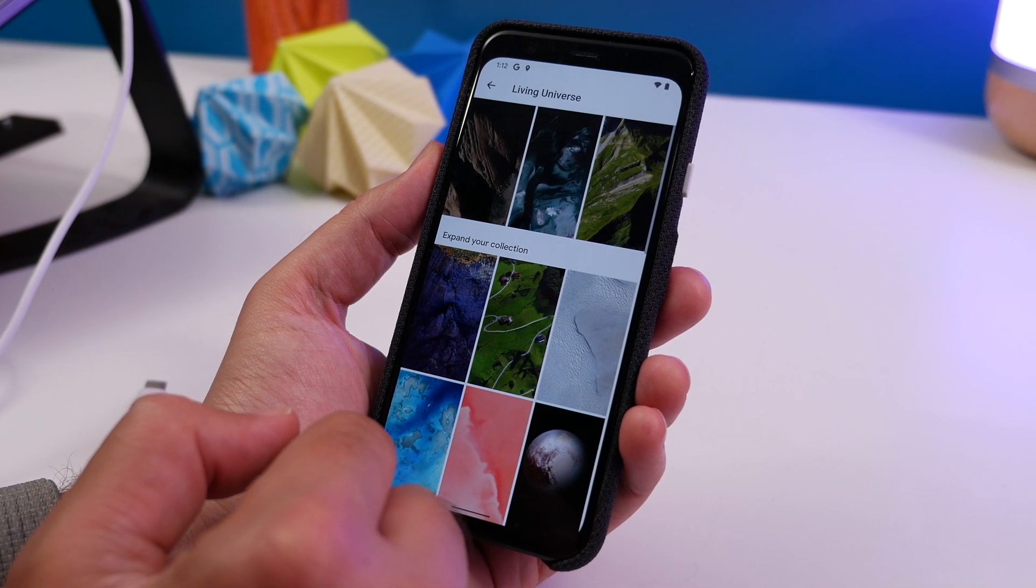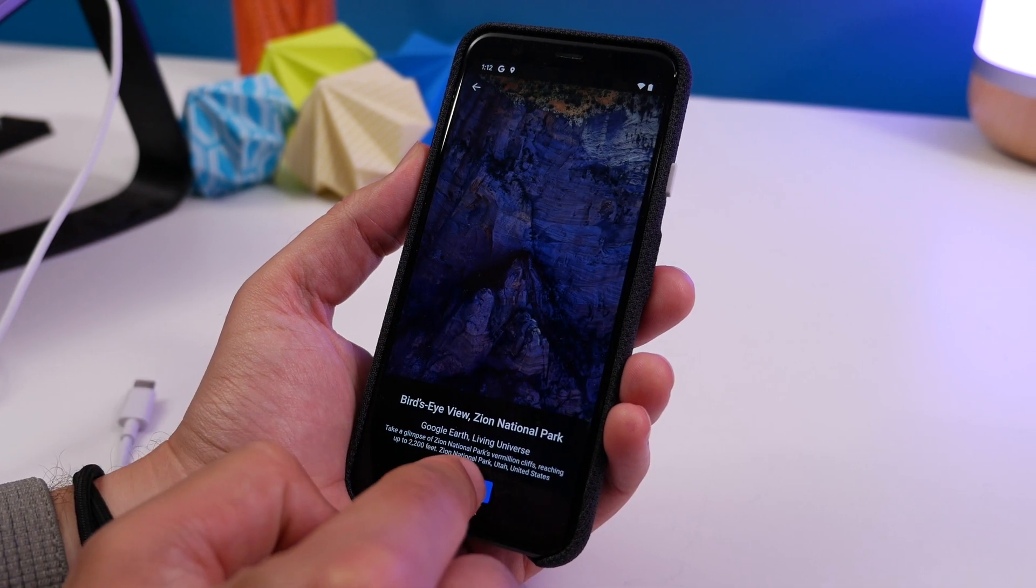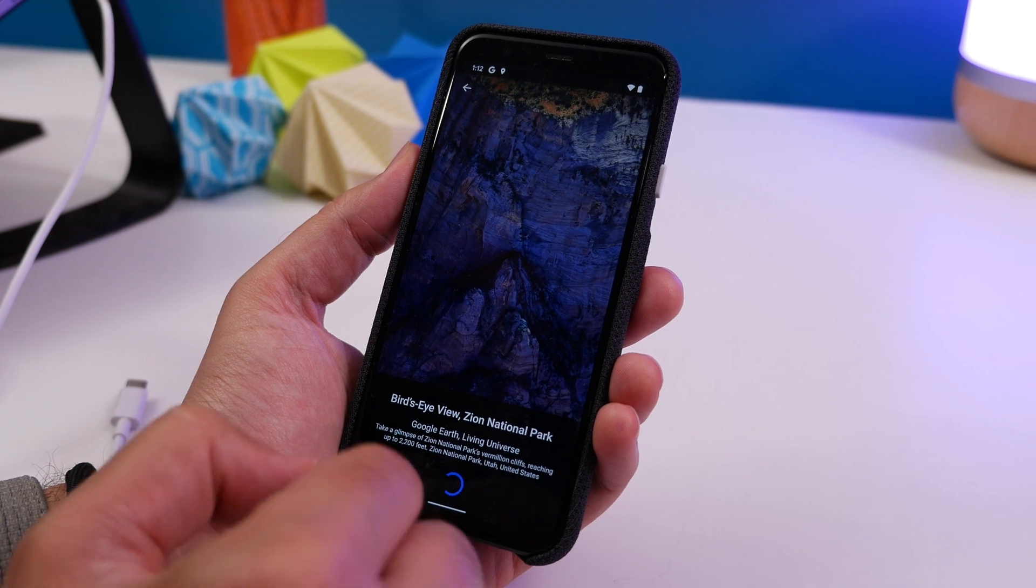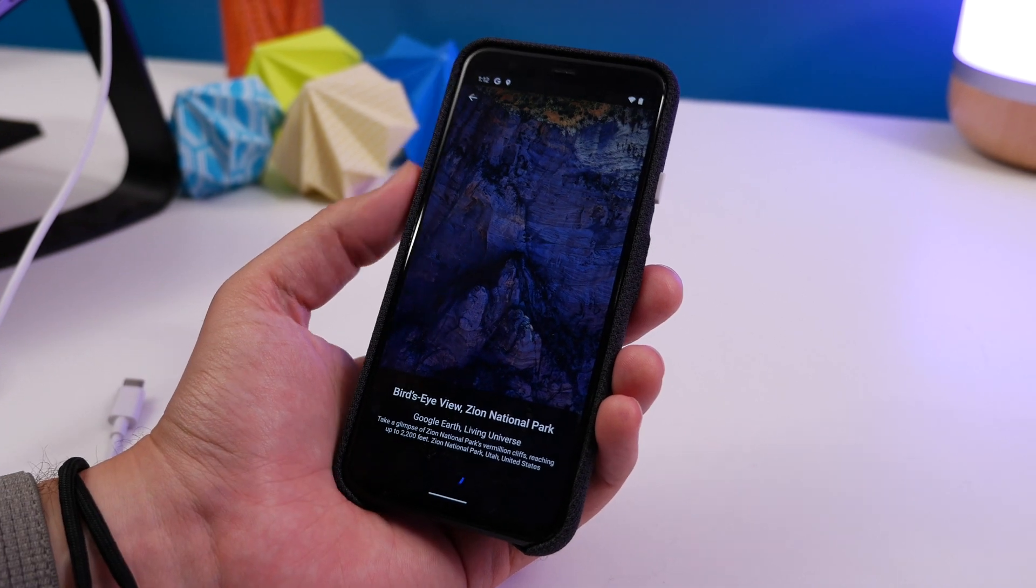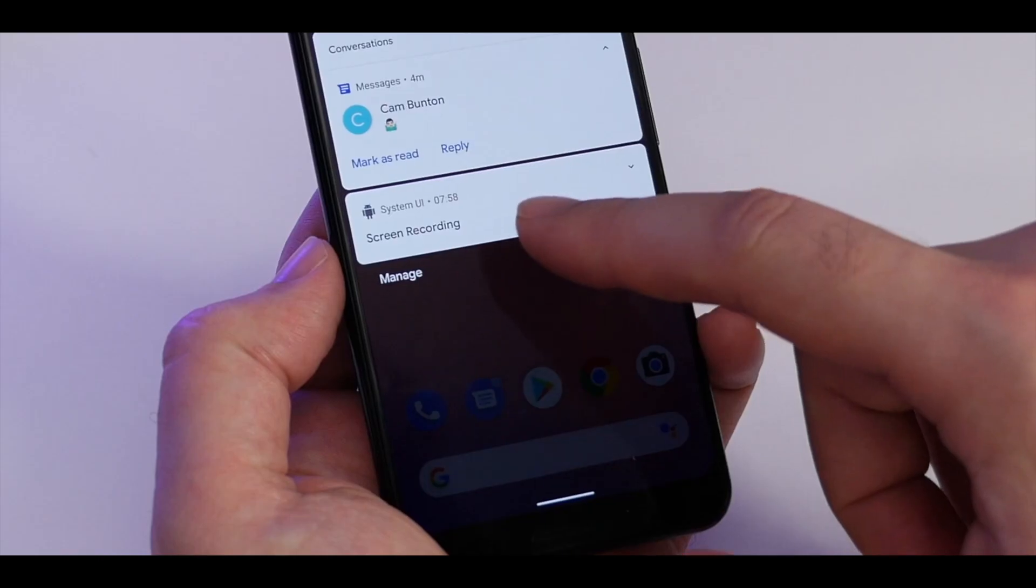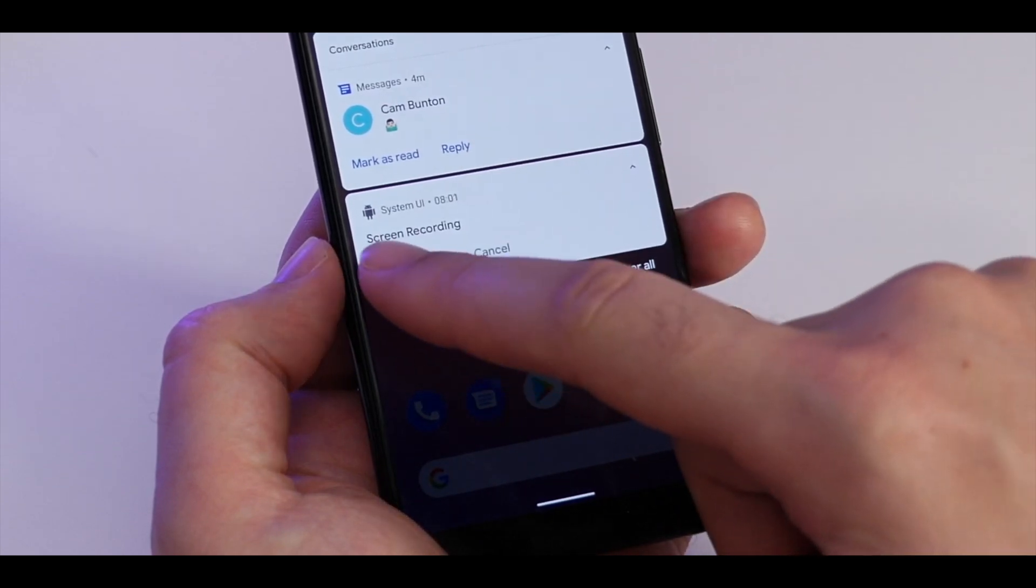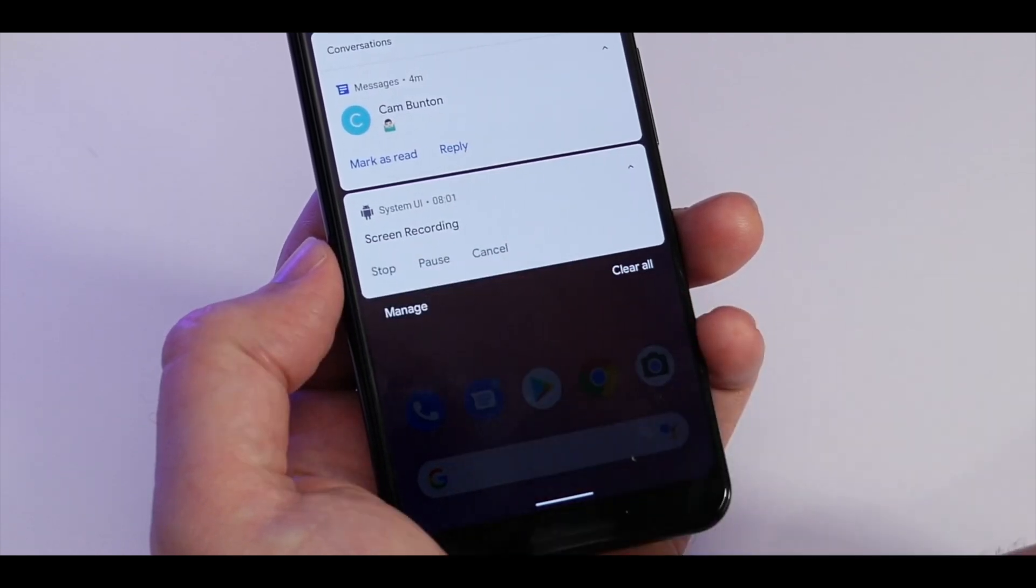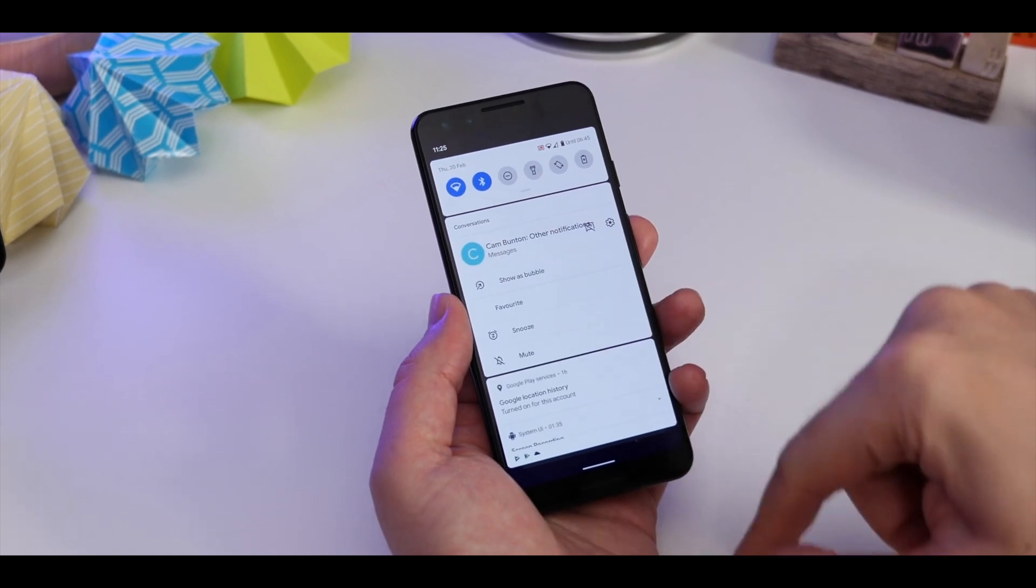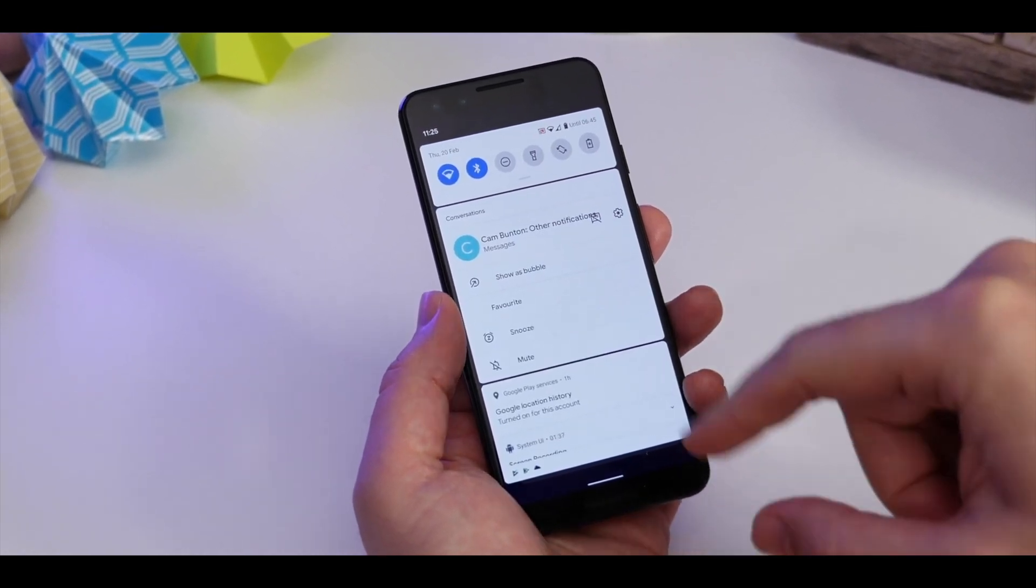Before we get started though, just a quick cautionary note. As always with developer previews, this is not final software, so we don't recommend you install this on your primary device. It can contain bugs and things that don't work properly, and might stop the apps you love from doing what they should reliably.